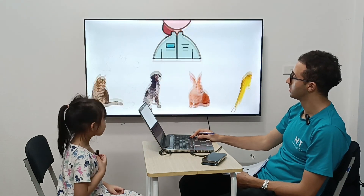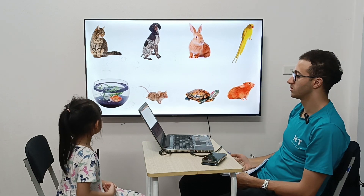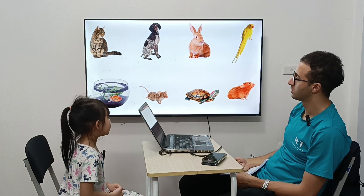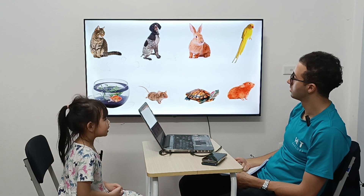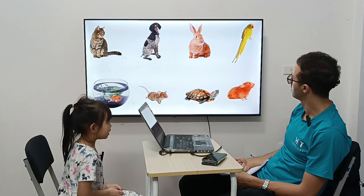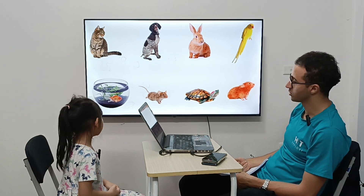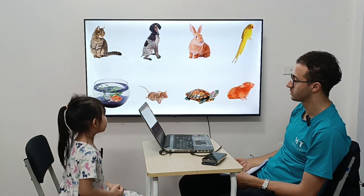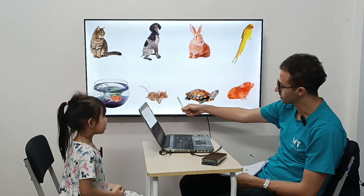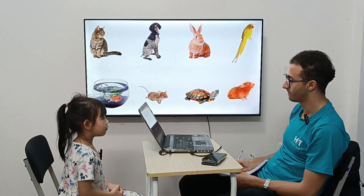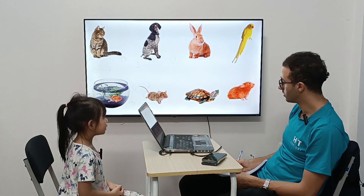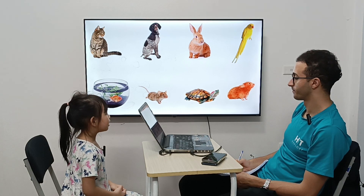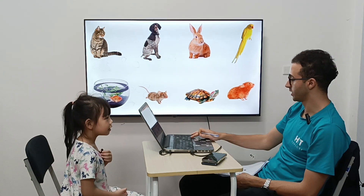So, let's start this one. It's a cat. Very good. It's a dog. It's a bunny. Right. It's a bird. Very good. It's a goldfish. Very perfect, yes. It's a mouse. Mouse. It's a turtle. Very good. It's a hamster. Very nice. That's it.